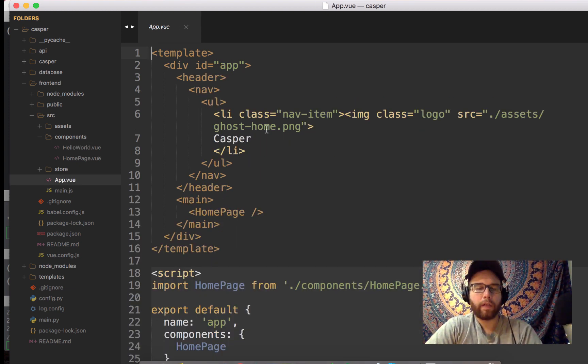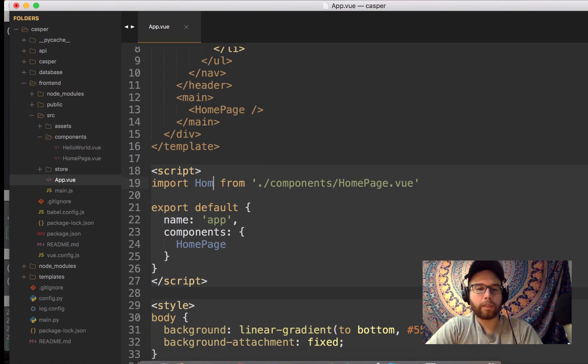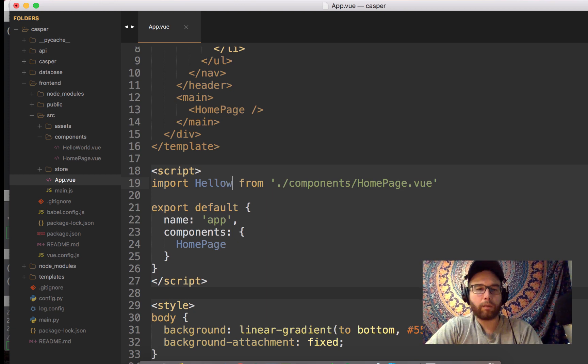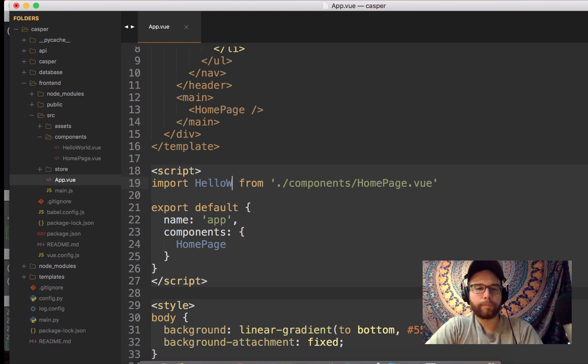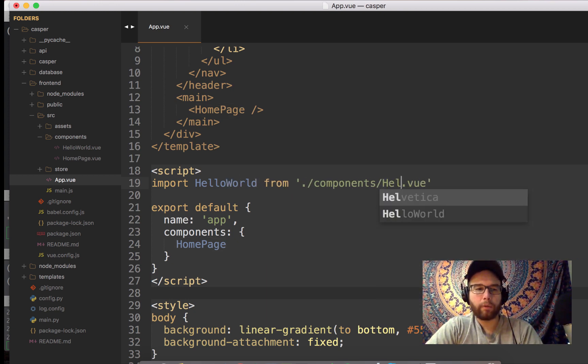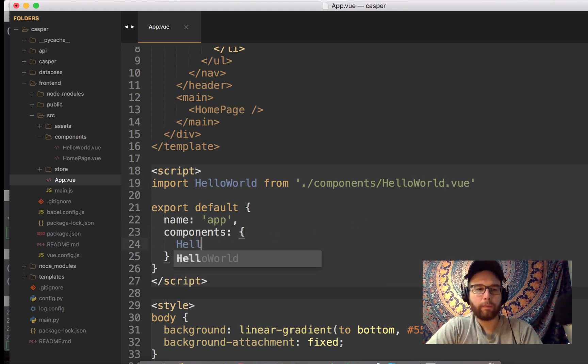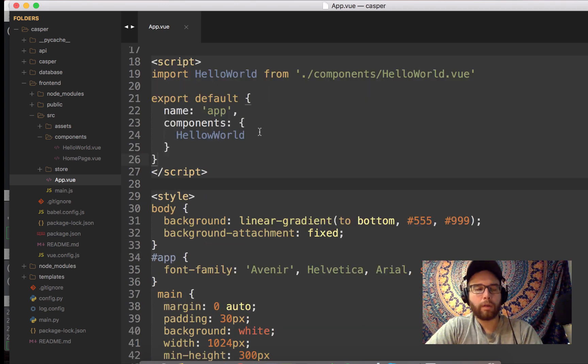So let's start out there. And so what I did in this app.vue is import, instead of homepage, hello world, from helloworld.vue. And then the homepage is hello world. Okay, so I've saved that. Now I've got to fix this typo.